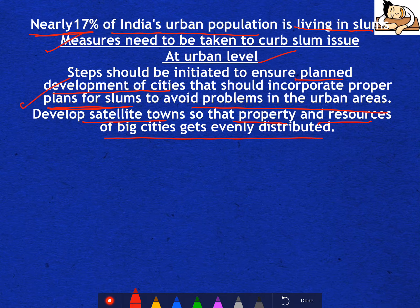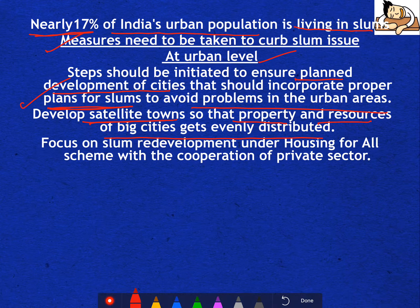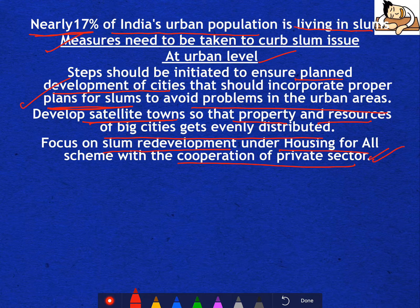Develop satellite towns so that the property and resources of big cities get evenly distributed — like Noida and Gurgaon around Delhi. The government needs to develop satellite towns. Then focus on slum redevelopment under the Housing for All scheme with the cooperation of the private sector. The private sector can also be involved.